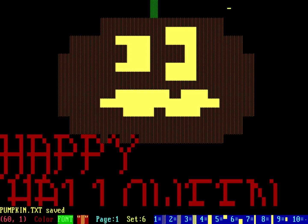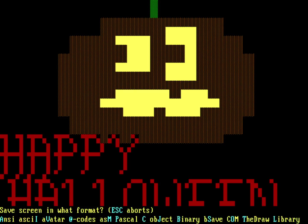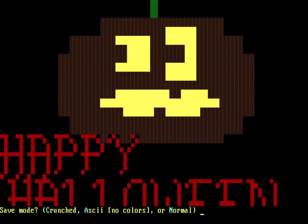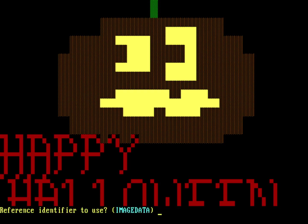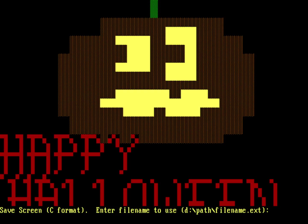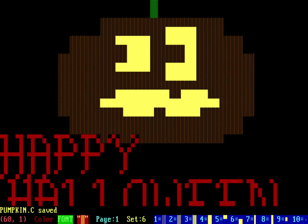And we'll save it here as one other file format. And you can see I'm going to save it as a C file. So it's just C. And do I want to do this as crunched or ASCII? We'll do this as normal. And we'll reference it as an image data. And then we're going to save that as pumpkin.c. And so this is just different ways you can save an ASCII or an ANSI image into these different formats.